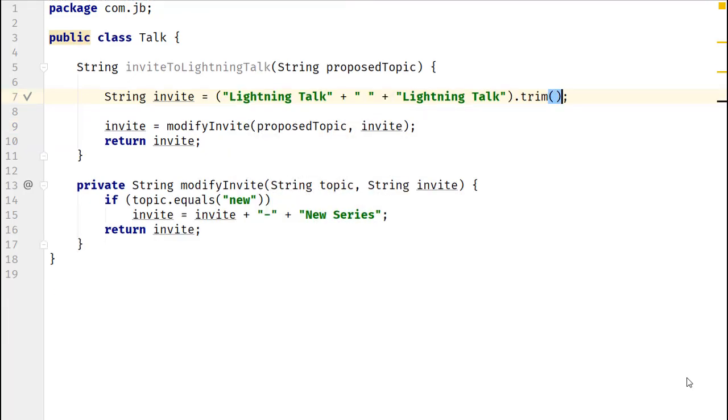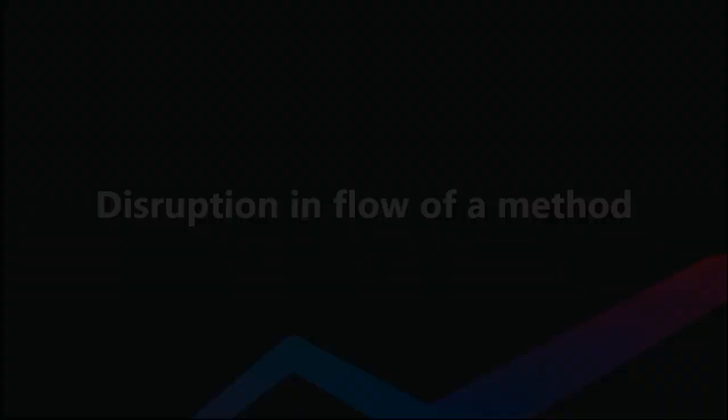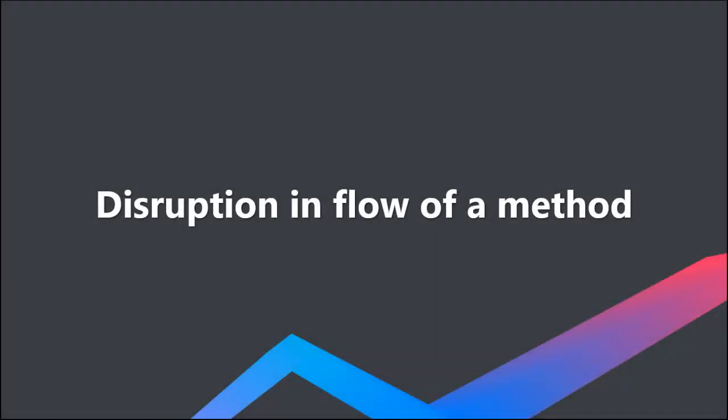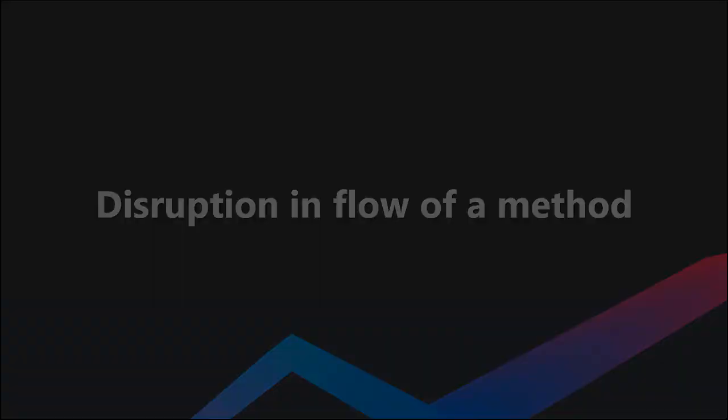But why would you want to inline your methods? Let's work with a few use cases. When a method call disrupts the flow in your code rather than simplifying it, you can consider applying inline method refactoring.